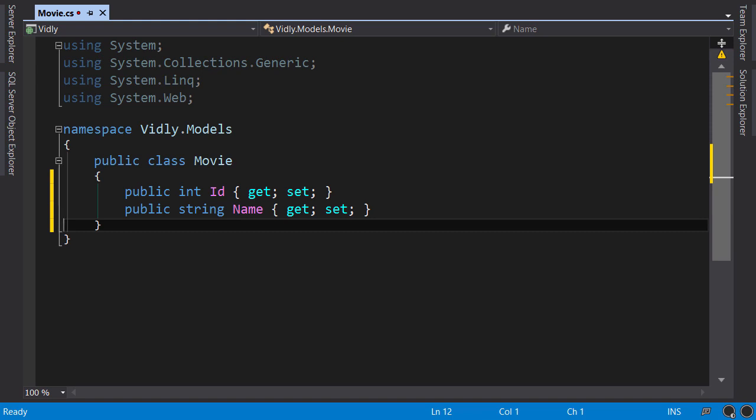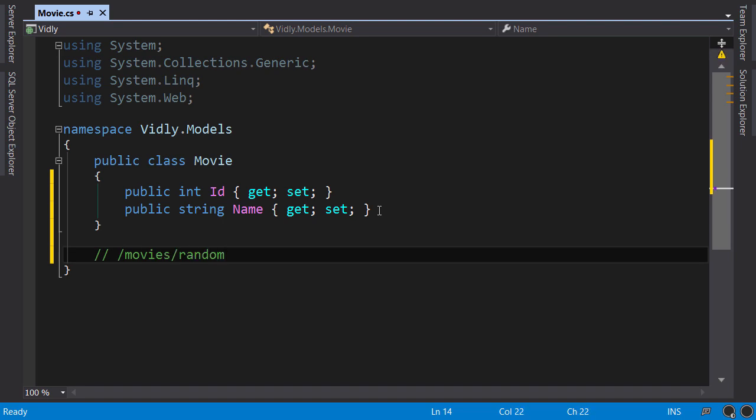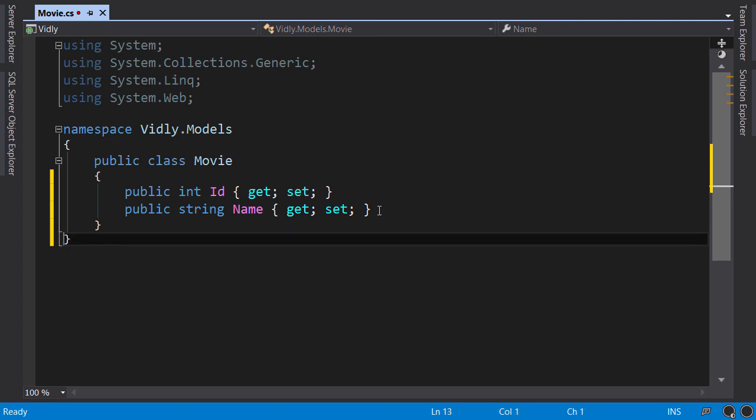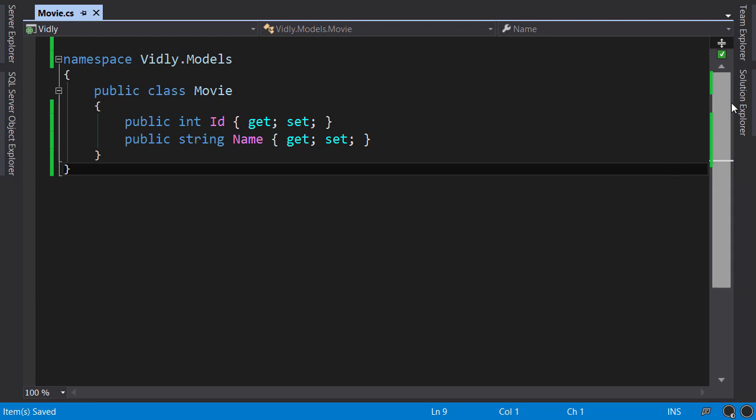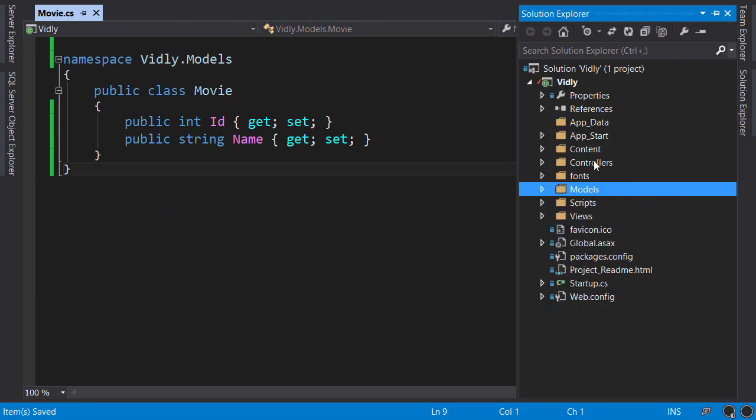We want to randomly pick a movie and render its details, assuming that this page would be under /movies/random. We need to create a controller called MoviesController with an action called Random. So in Solution Explorer, right-click Controllers, add controller.